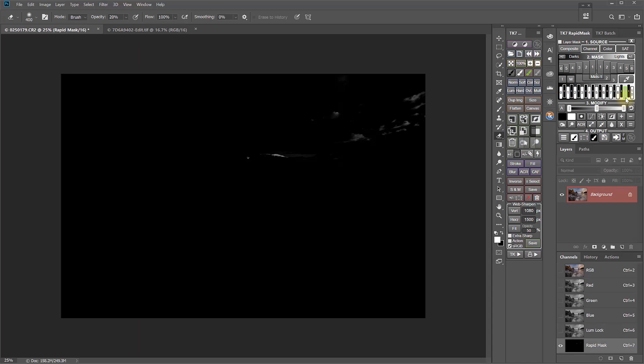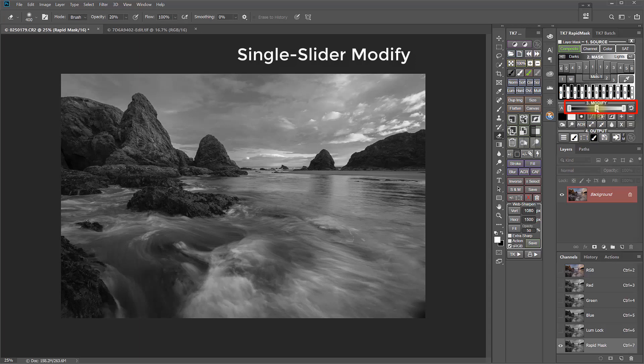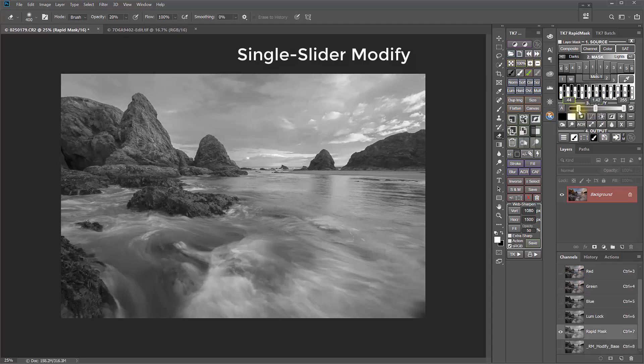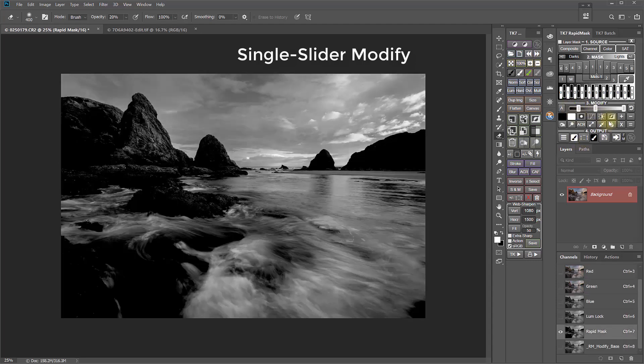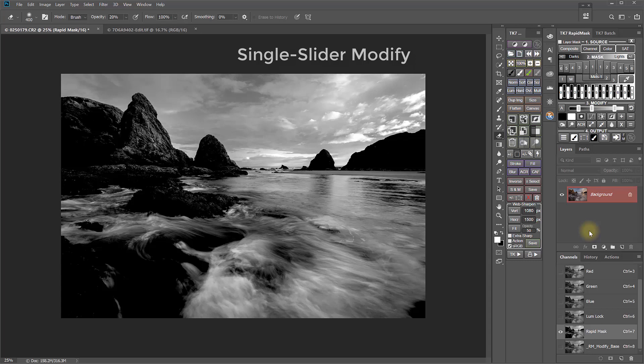In the RapidMask module's Modify section, the Levels modification has been replaced with a triple-handle slider, making for easy levels adjustments. So it works the same as the old Levels modification, with a mid-tone slider, a dark slider, and a highlight slider. But now you can make those Level adjustment modifications to any mask directly from the module without needing to open a Levels adjustment window.